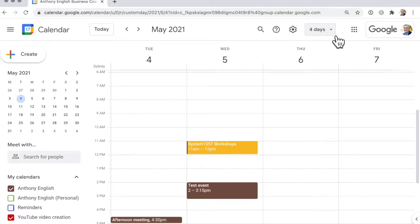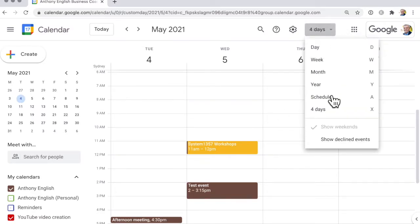Now if you want to display what's coming up on your schedule and skip all of the blank white spaces, then you just select schedule.